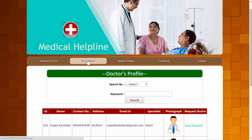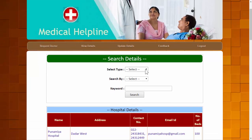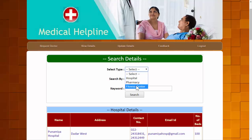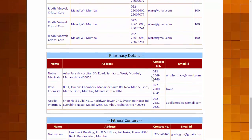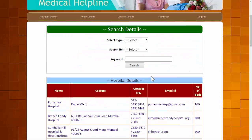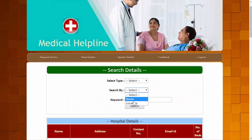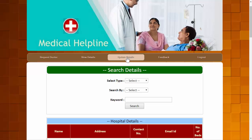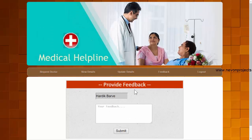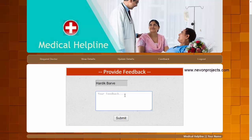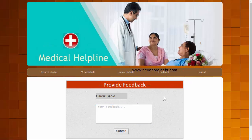The second patient module is View Details, where a user or patient can search for details of a hospital, pharmacy, or fitness center. The listed details include hospital details, pharmacy details, and fitness centers, and can be searched by name and location. The third module is Update Details, where the patient can update personal information. The fourth is Provide Feedback, where users can notify the admin about the system and submit their feedback.